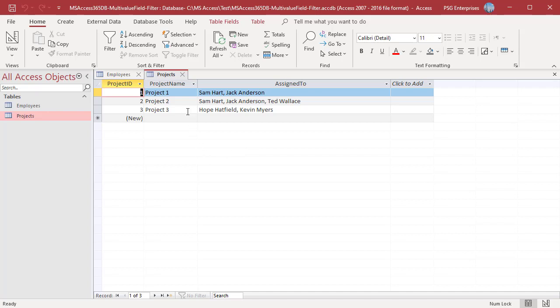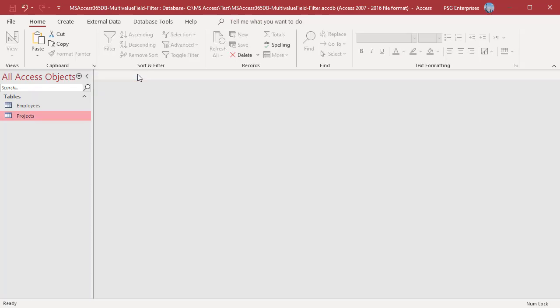To download the example Access file, please click on the link in the description. If you like this video, please subscribe to our channel.